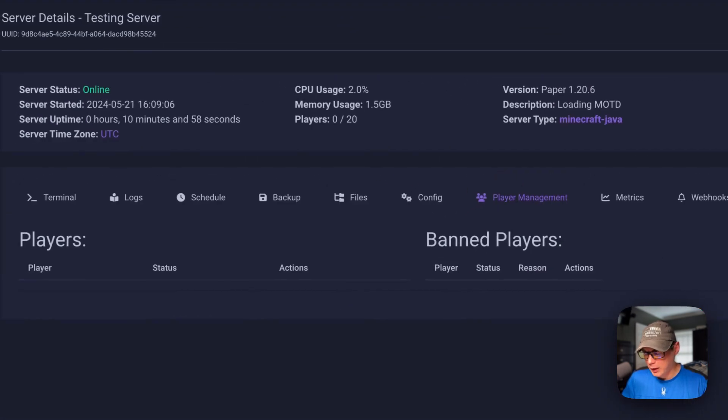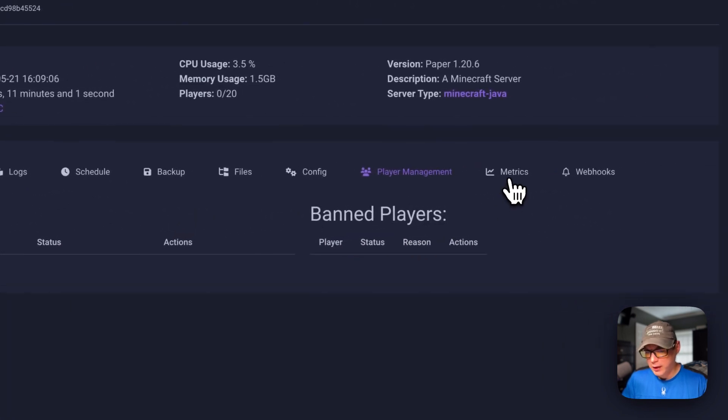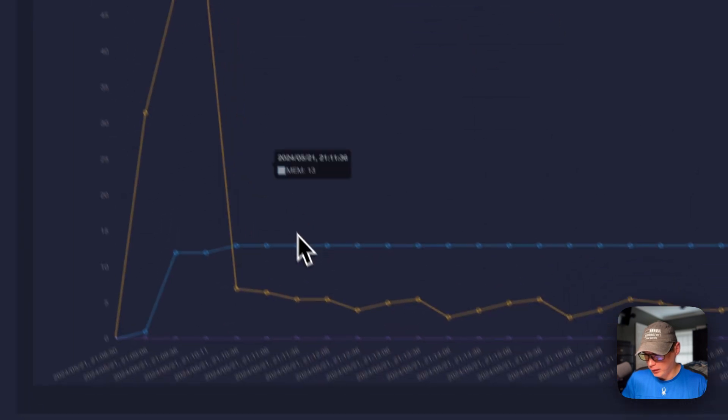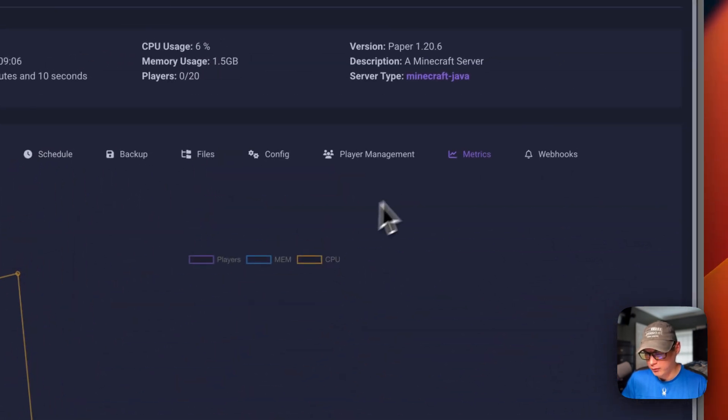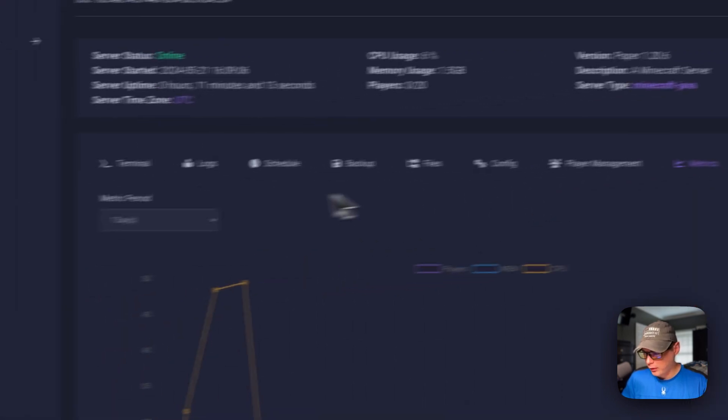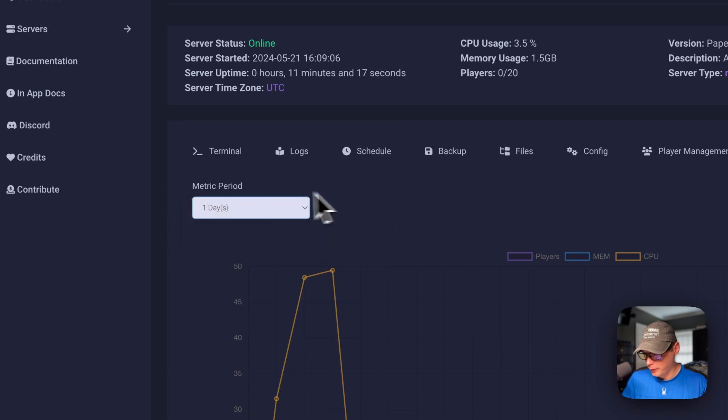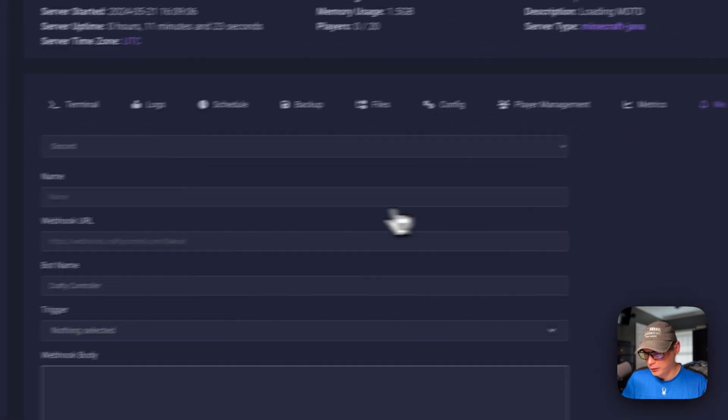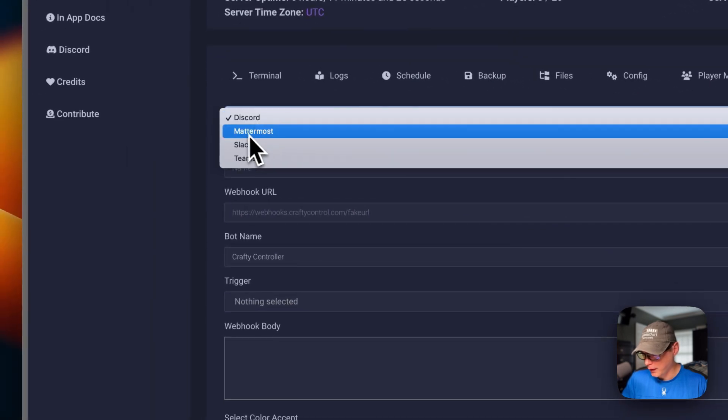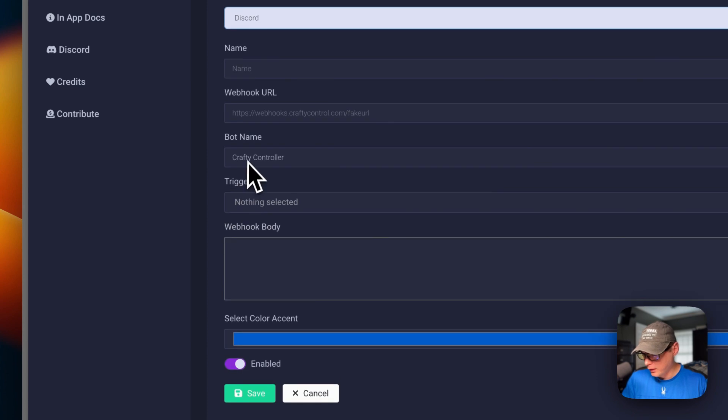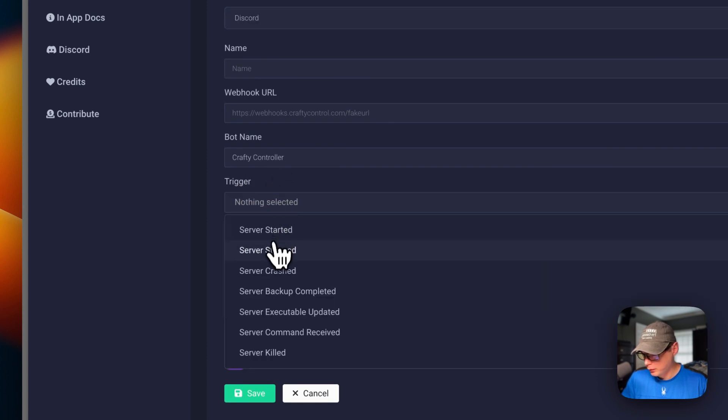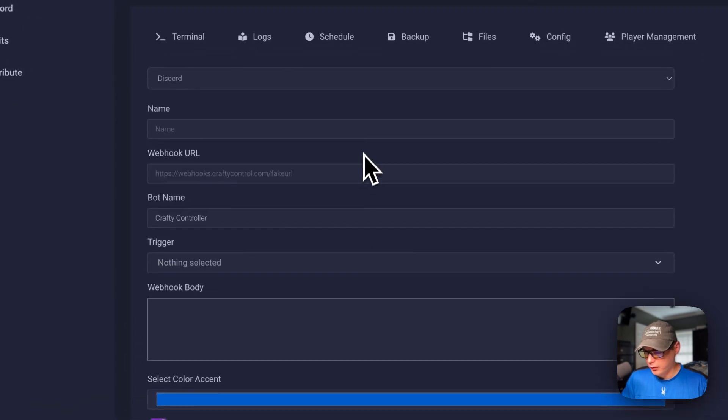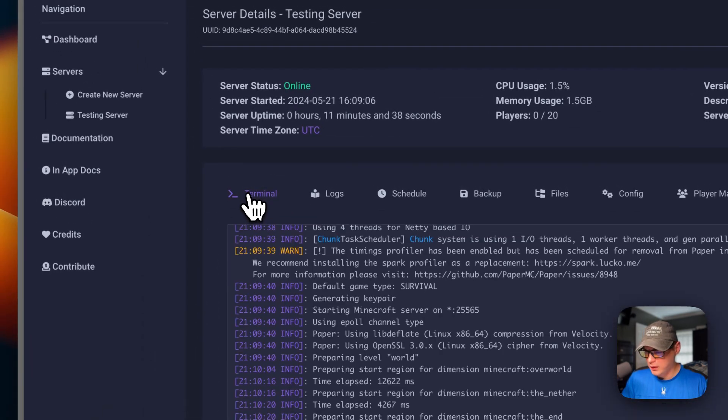Player management - so players and banned players. Now metrics - CPU, memory, and down here is players when you have some. You can click one day, two days, and three days for the metric period. Webhooks - you can click a new webhook, and then Discord, Mattermost, Slack, and Teams. Set your webhook, bot name, and trigger. You can press save or cancel. That's a little bit about the server options.